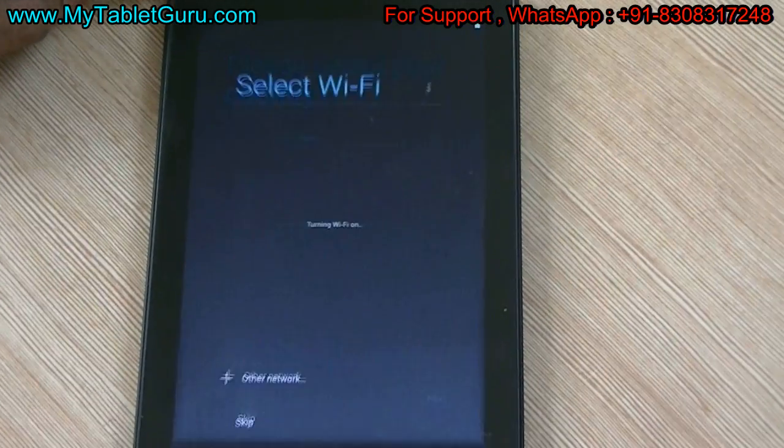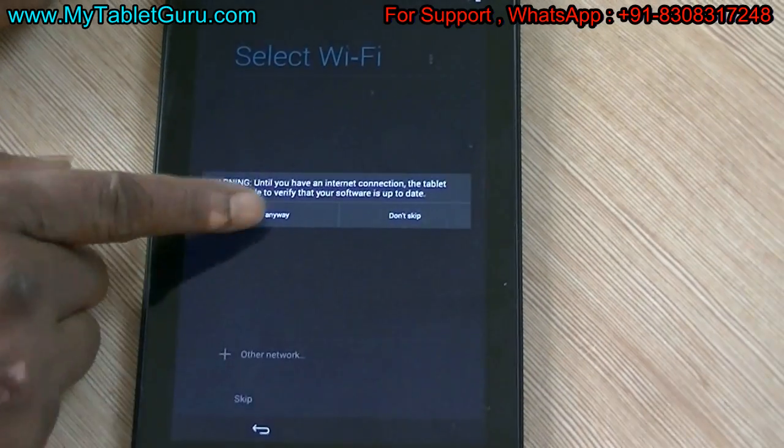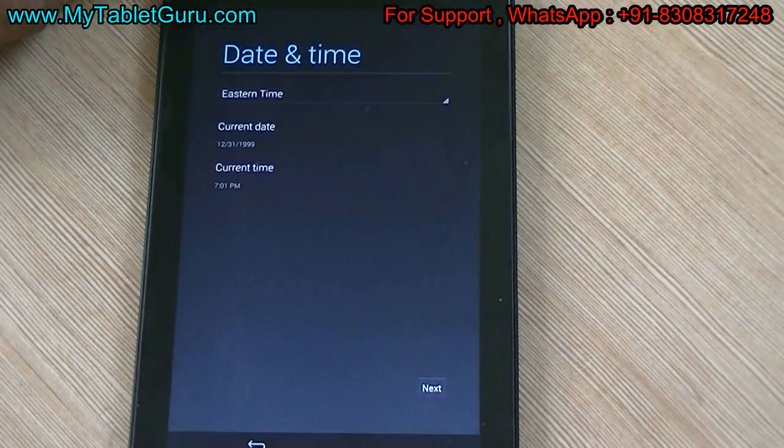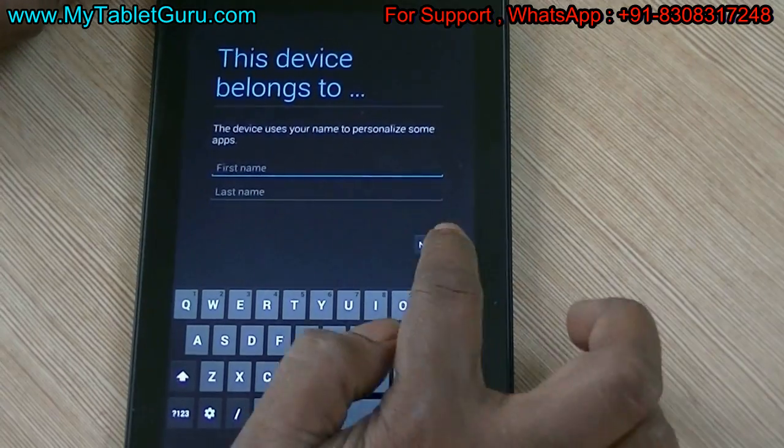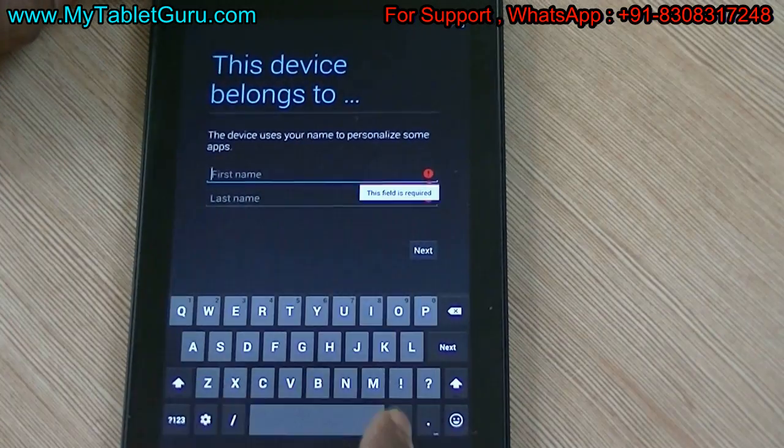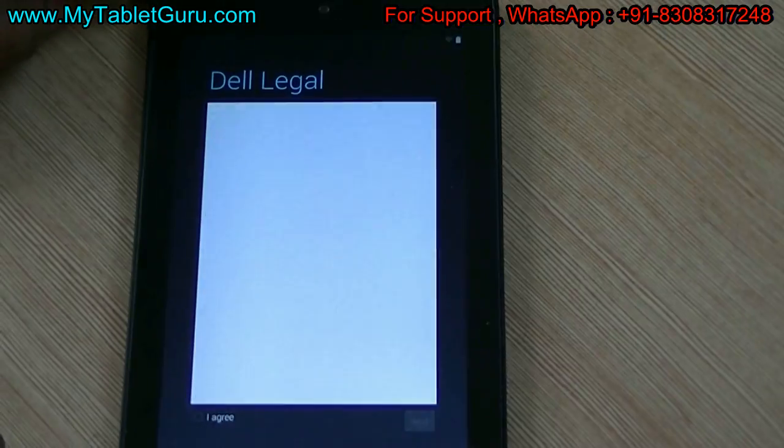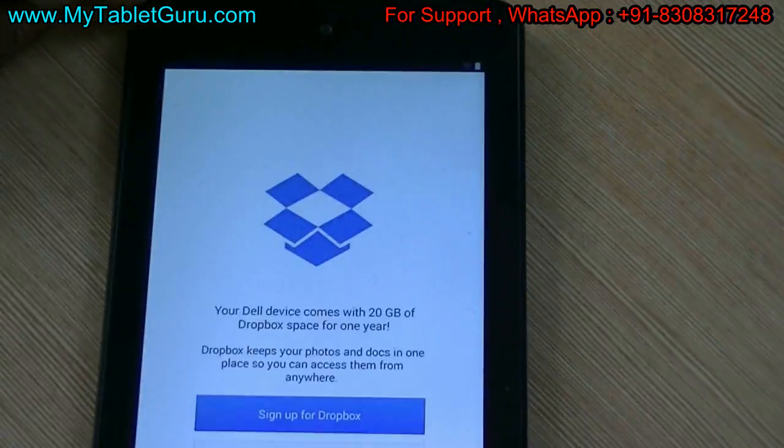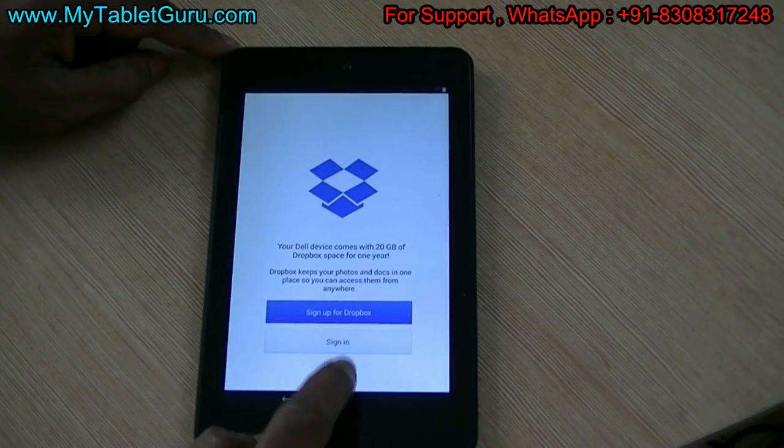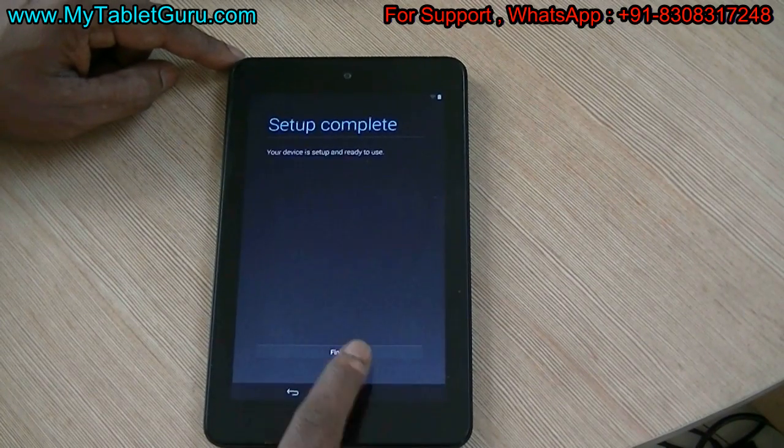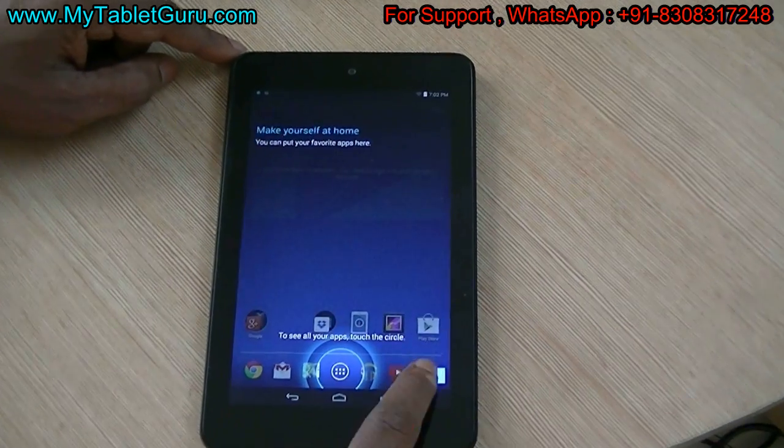Now take out the wire and restart the tablet. Here fill all the settings. As you can see here, the tablet is working fine.